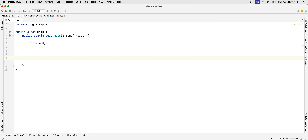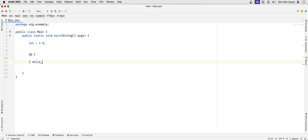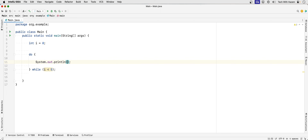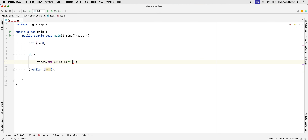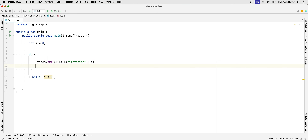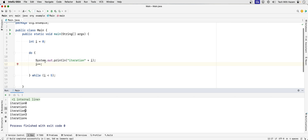Let's get to the do-while. I'm going to repeat the same example: while i is less than five, starting with i equals zero, we print i and then do i++. Running that we get the same result — zero, one, two, three, four.